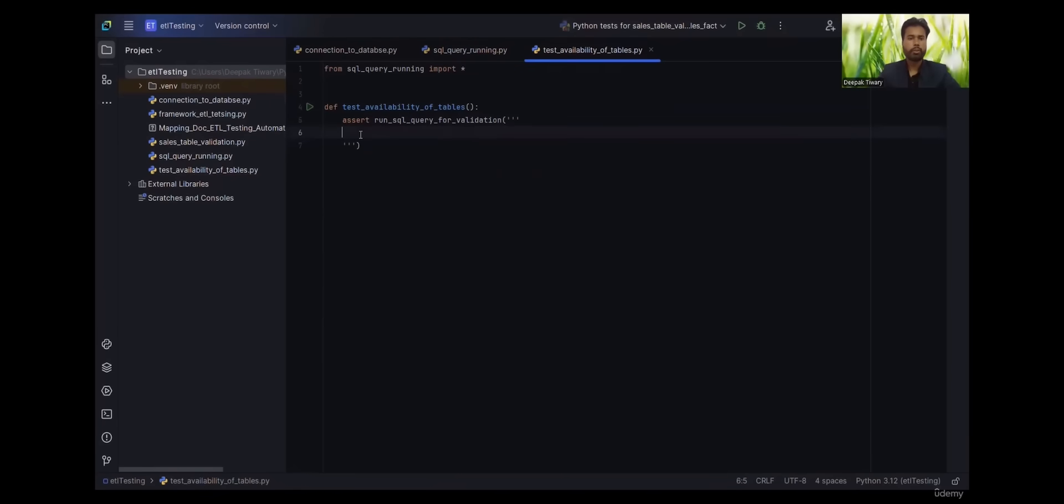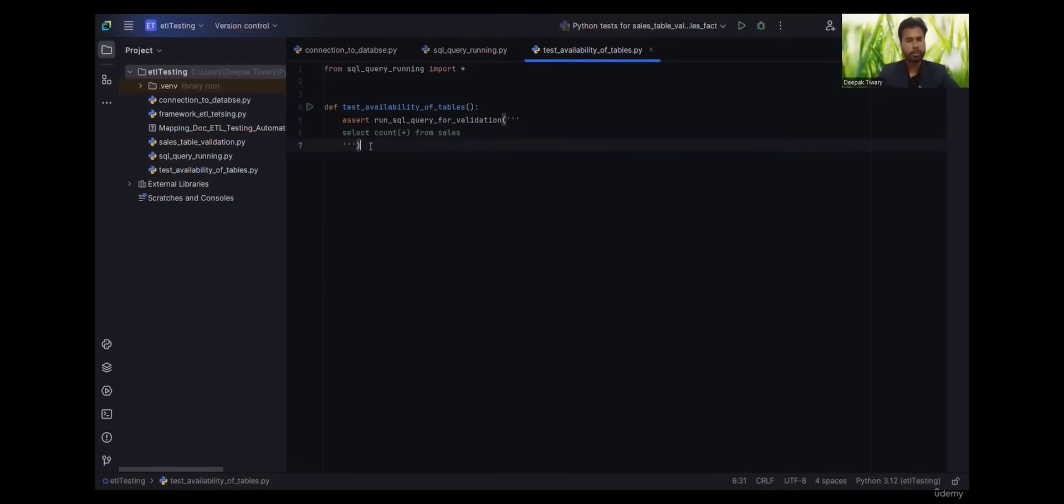Basically, we will run the query as per our testing part. Let's see that count is greater than or equal to zero. It at least says that the table is present and there are some records, even if the records are not present, at least the table is present.